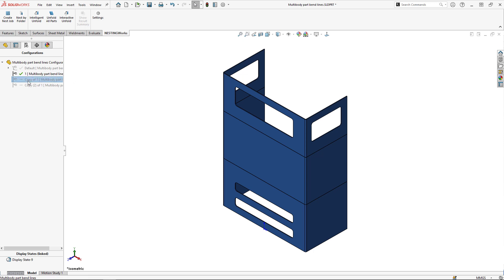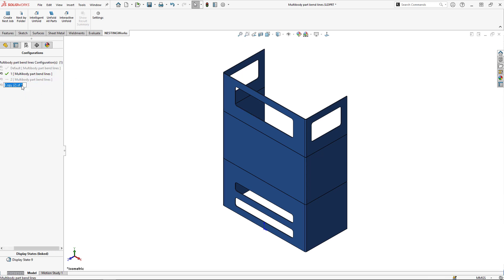I'll just rename these to one, two, and three. You could of course label them top, middle, and bottom.